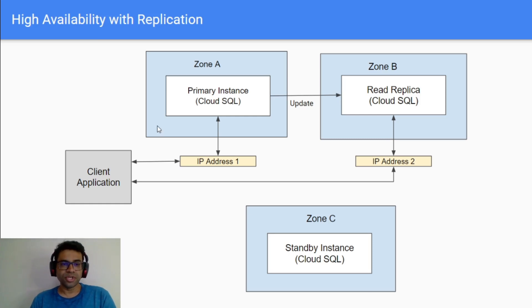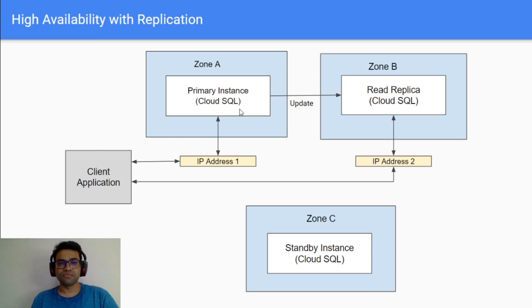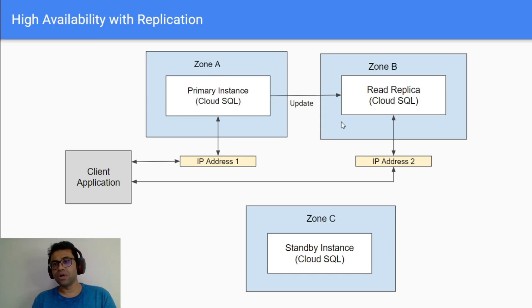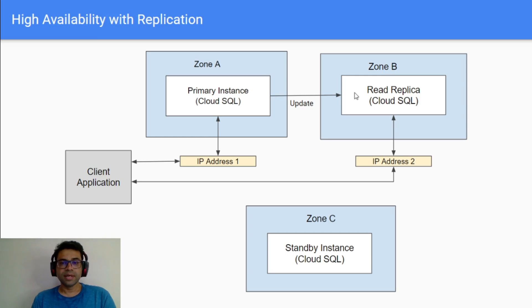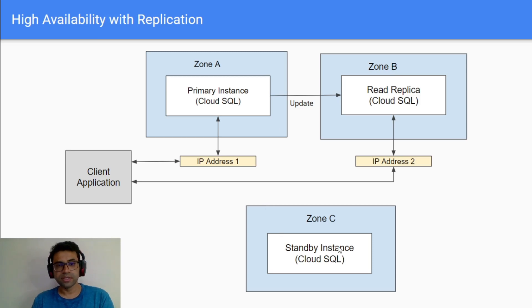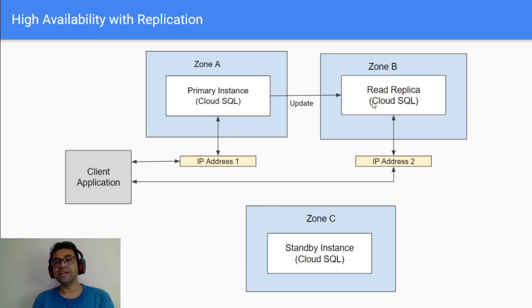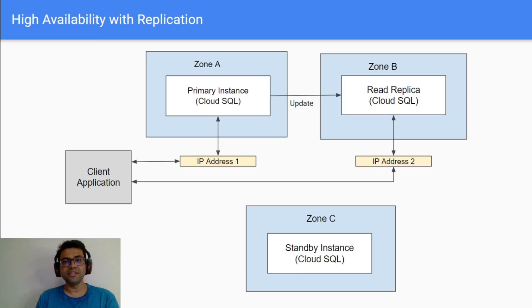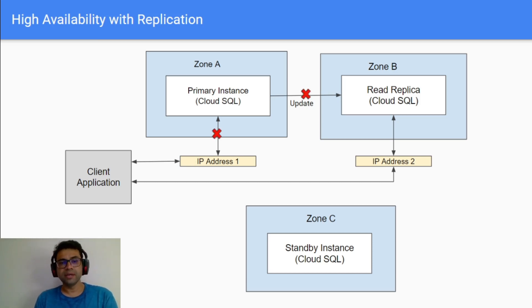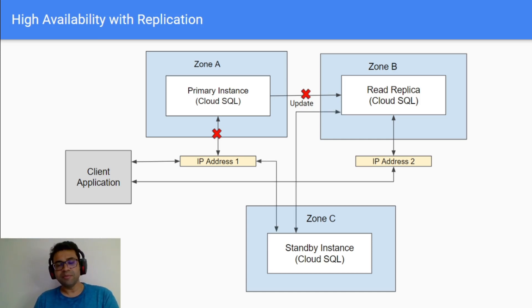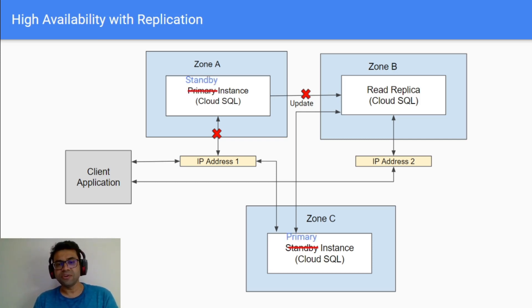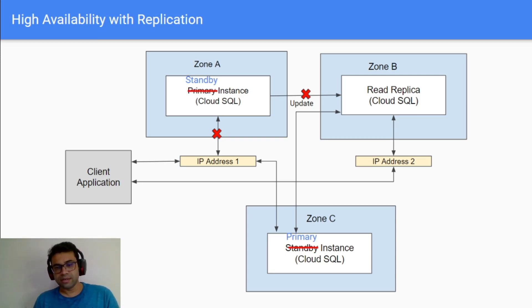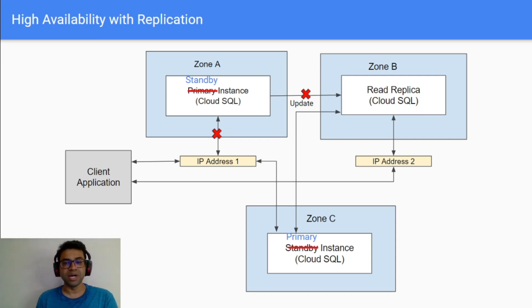Your application is running here and it is connecting to your primary instance of Cloud SQL which might be running in zone A, for example. You might have your read replica in zone B and your standby instance is probably running in zone C. Your client application connects to primary instance and read replica through two different IP addresses. Now let's say if primary instance goes down or becomes unavailable, then immediately the standby instance will take the charge and that will become our primary instance and that will form a connection between primary instance and read replica.